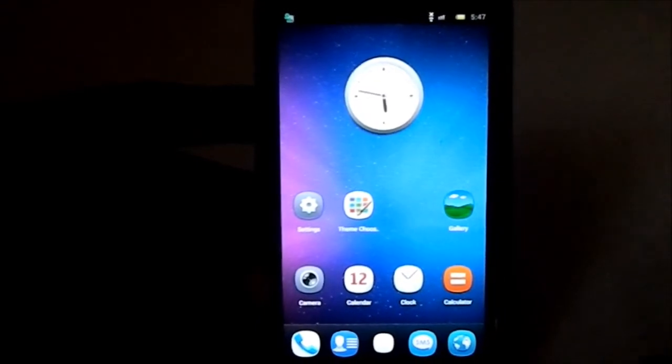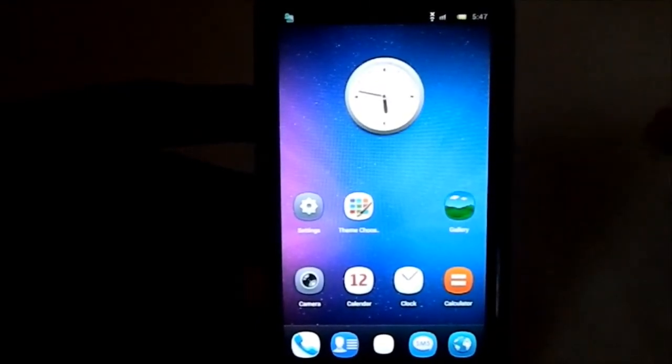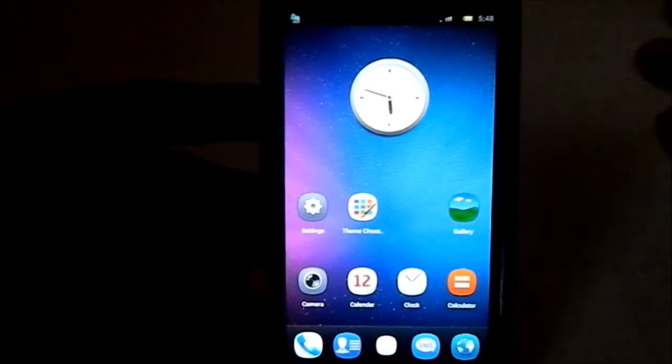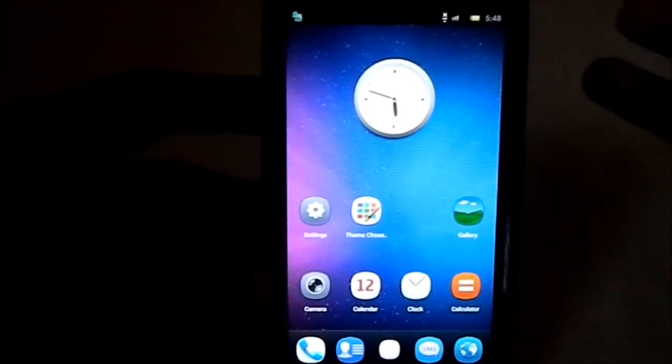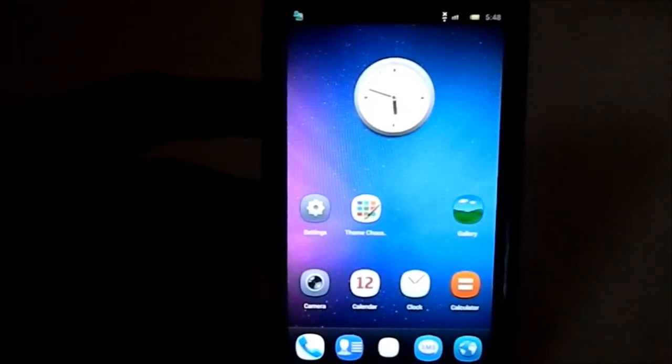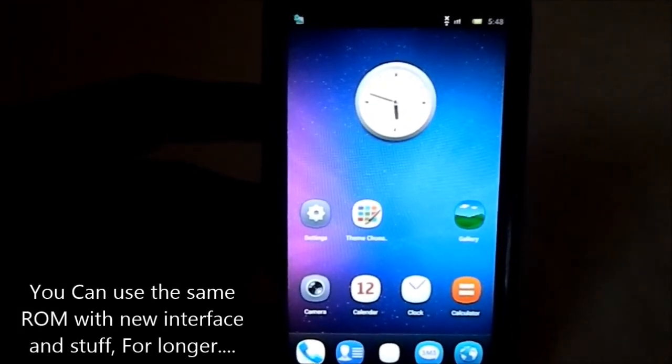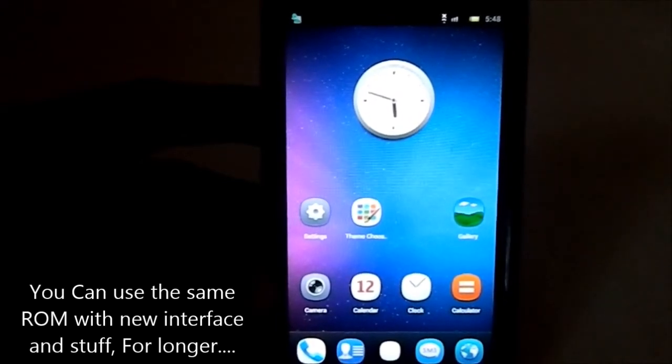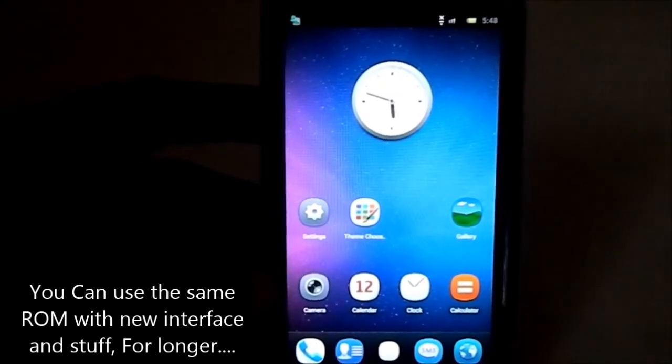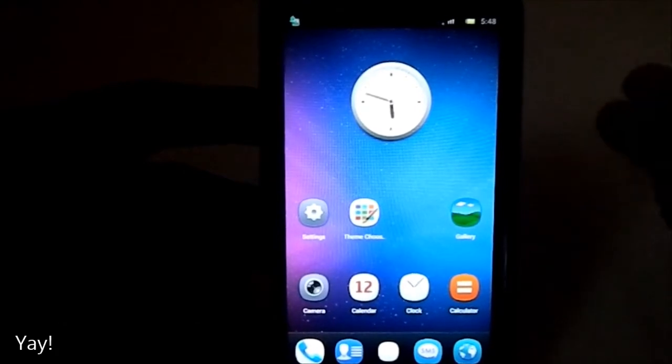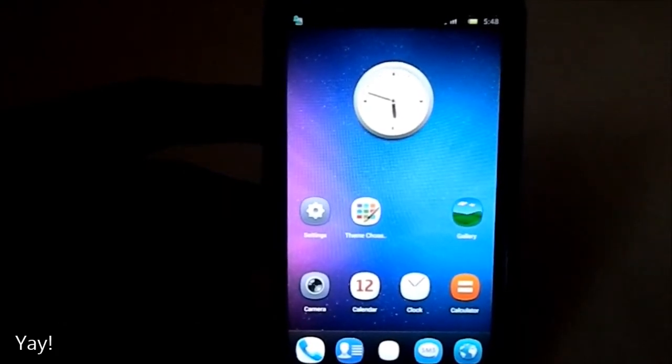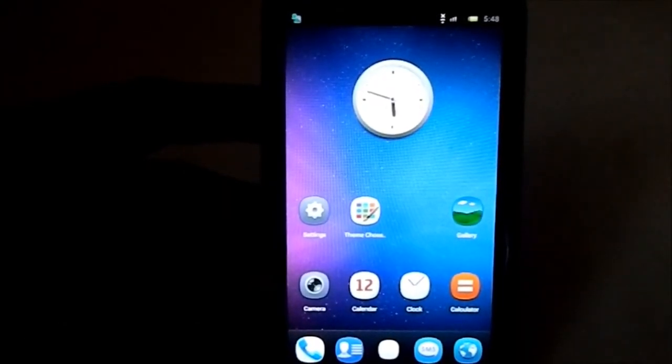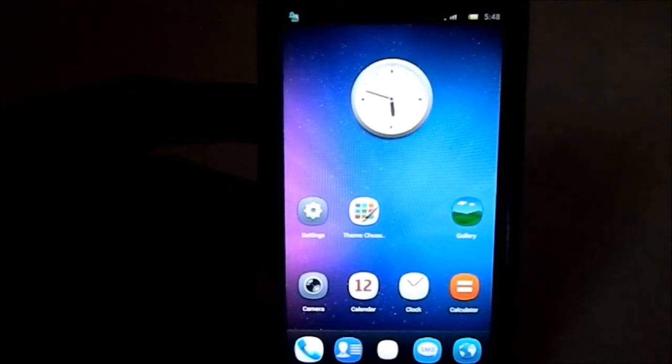It will be really cool to have that because you have a new experience with the same phone, with the same OS. You don't have to change to anything else. That's pretty cool, it keeps the longevity of your user interface pretty neat.